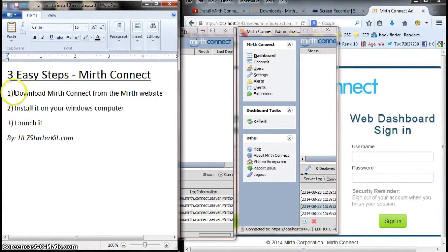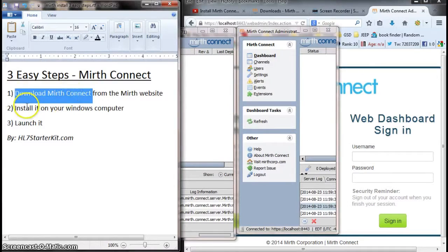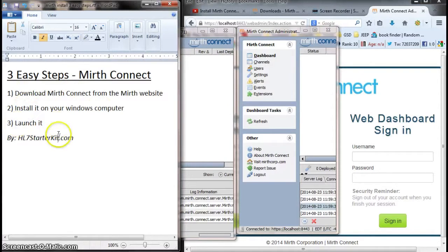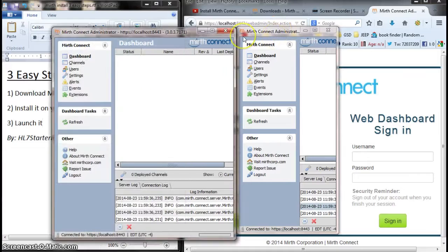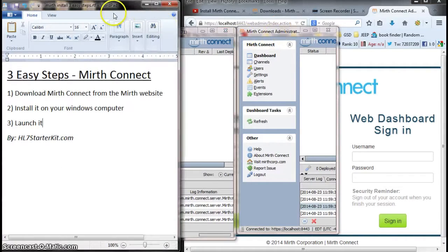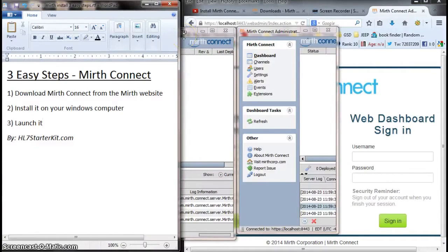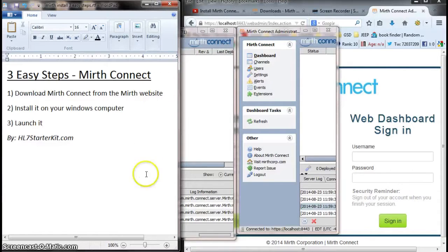So that's it. We did three easy steps: we downloaded, we installed, and we launched it. Actually, we launched it with multiple instances, which is pretty cool. I hope you enjoyed this video. Visit hl7starterkit.com if you haven't already, like this video, and subscribe to my channel. Let's connect. Thank you very much. Have a good day.